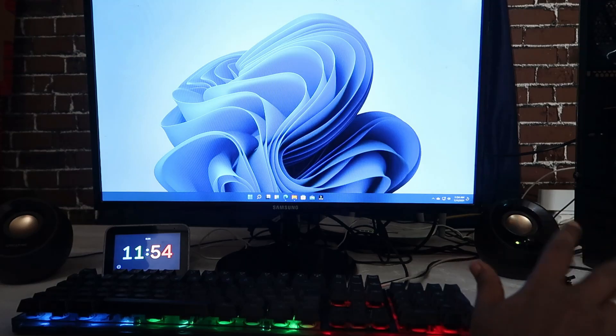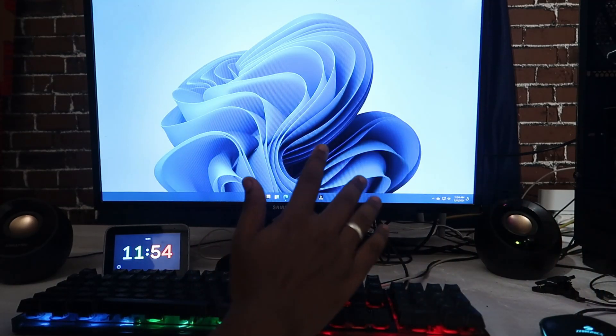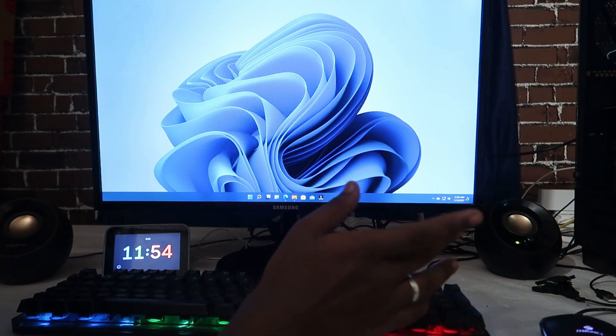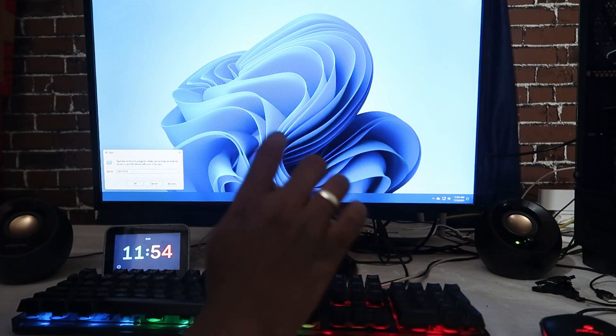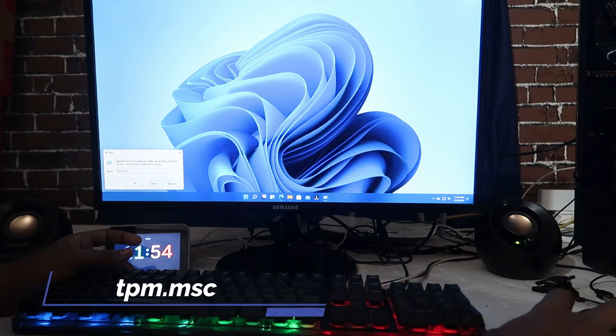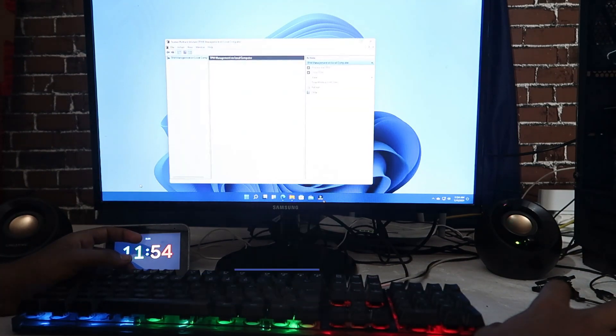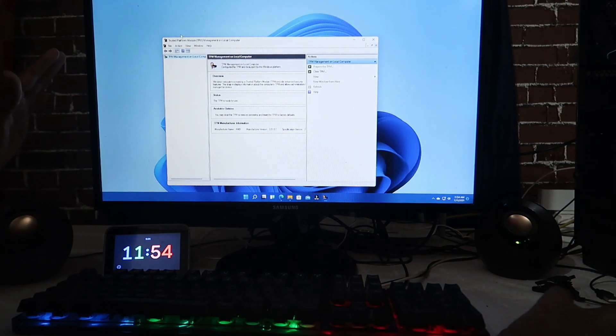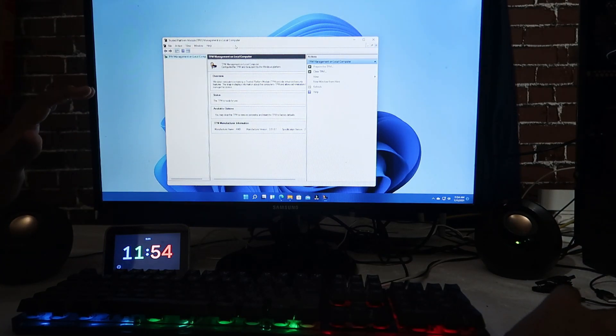Now let's see how to check whether your computer is supported with TPM 2.0, and if your motherboard is already supported, how to enable it through BIOS settings. To check whether your computer is supported with TPM 2.0 or not, just go to the Run option and type 'tpm.msc', then click OK.